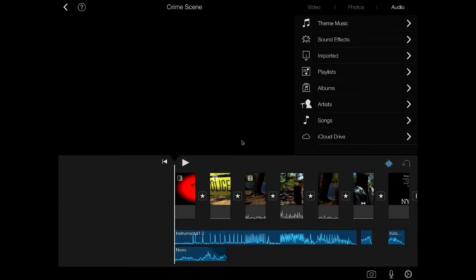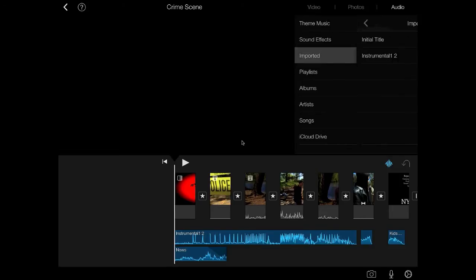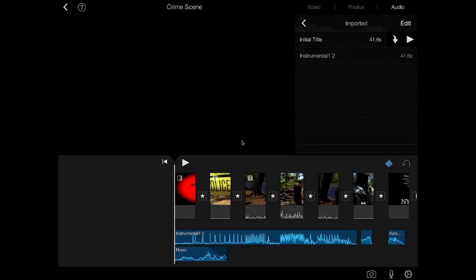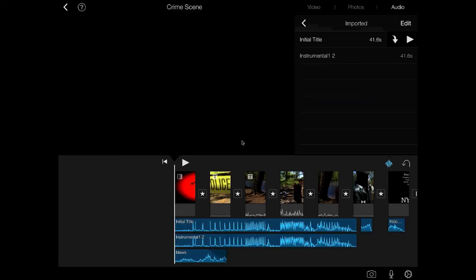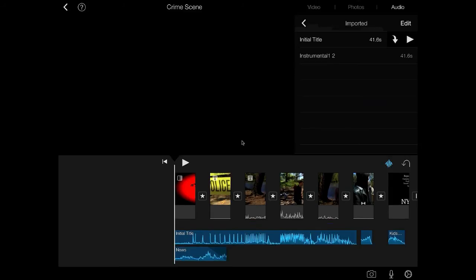And let's say I want to go to the very beginning of the file and I want to add that song. If I now go to audio, I still have my imported folder right there. I can push on imported and there's initial title. And I'm going to put that into my movie and you'll notice there's initial title right there. And actually I already did this one. So I'm going to delete that one.